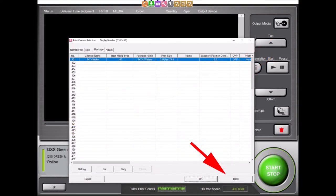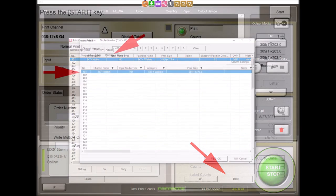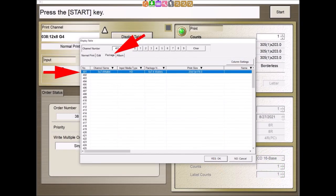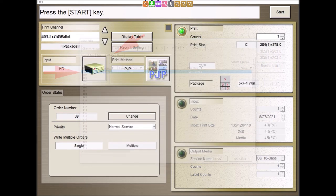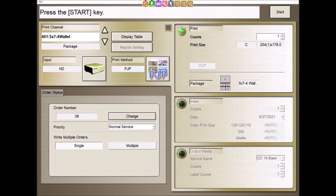Select the Back button and then the End button to exit. The new Package Print channel is now available for use under the Package Print tab. The ability to create and print custom package prints will add a new dimension to the products and services that can be offered.